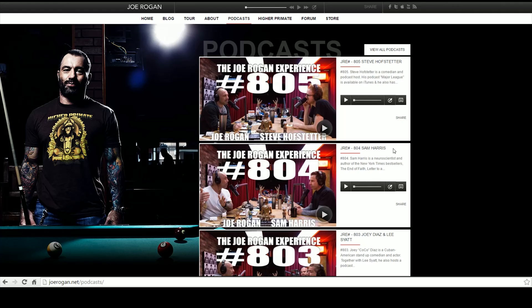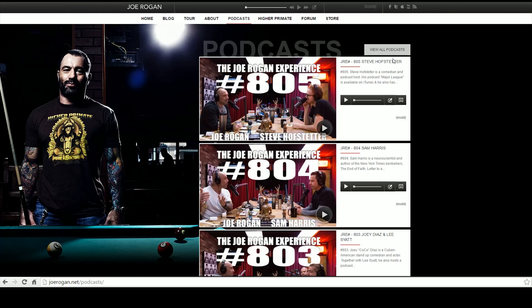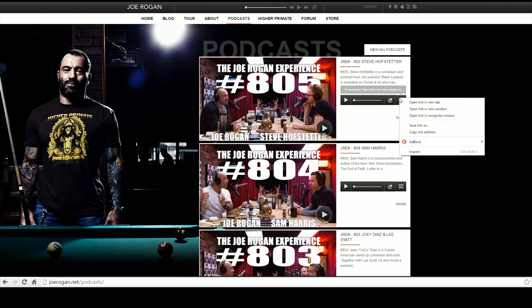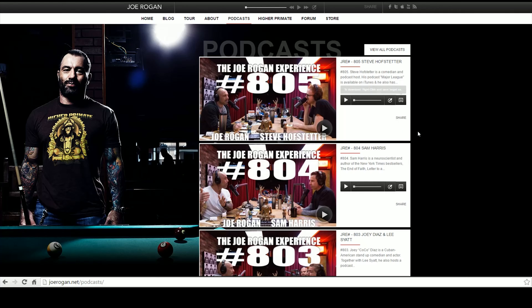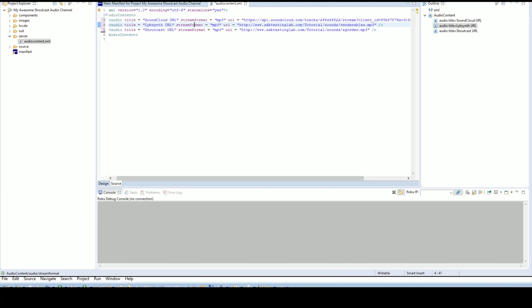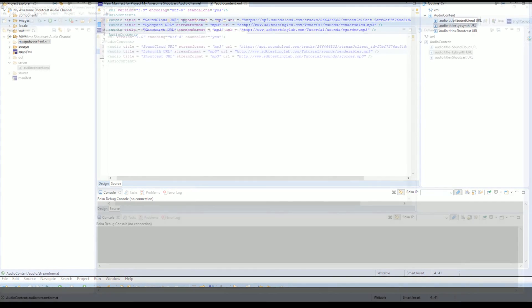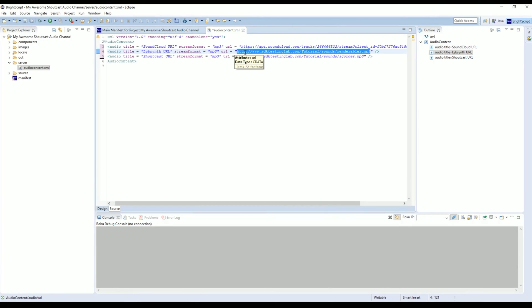Now the easy way to do it is to find the download link on their page, hover over it, right-click and copy link address. Then we'll just jump back into Eclipse and we're just going to paste that link into the URL of our Libsyn URL.